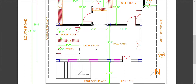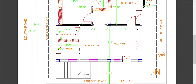From here we go to the dining area. The hall and dining area share the main entrance. The hall area has a width of 14 feet, the dining area has a length of 12 feet, and there is also a length of 9 feet 3 inches. The height is 7 feet 3 inches.